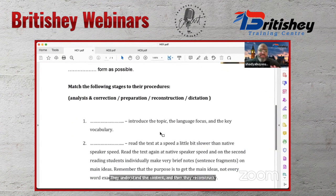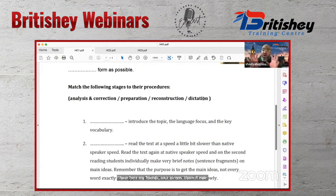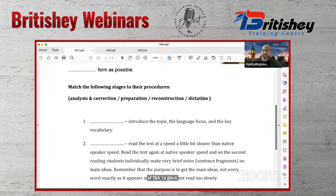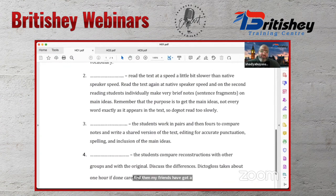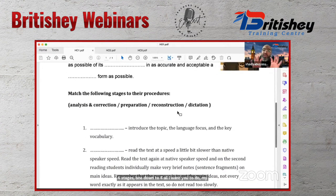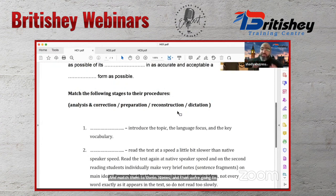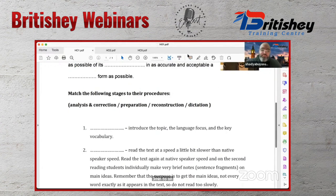Shady shows four main stages of dictogloss according to Ruth Wajnryb: preparation, dictation, reconstruction, and analysis and correction. He asks participants to read descriptions and match them to the stage names, giving three minutes.